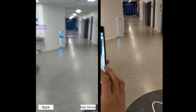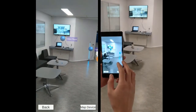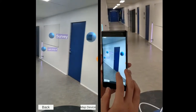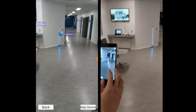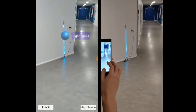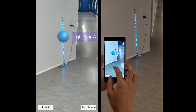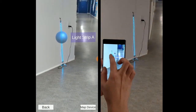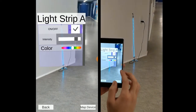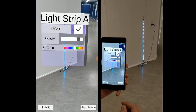Light Strip A and Light Strip B are two smart light devices. We also have a video player smart TV and some additional virtual smart devices. If we go up to Light Strip A, we can interact with it by simply tapping on the blue orb, and a control panel will pop up.